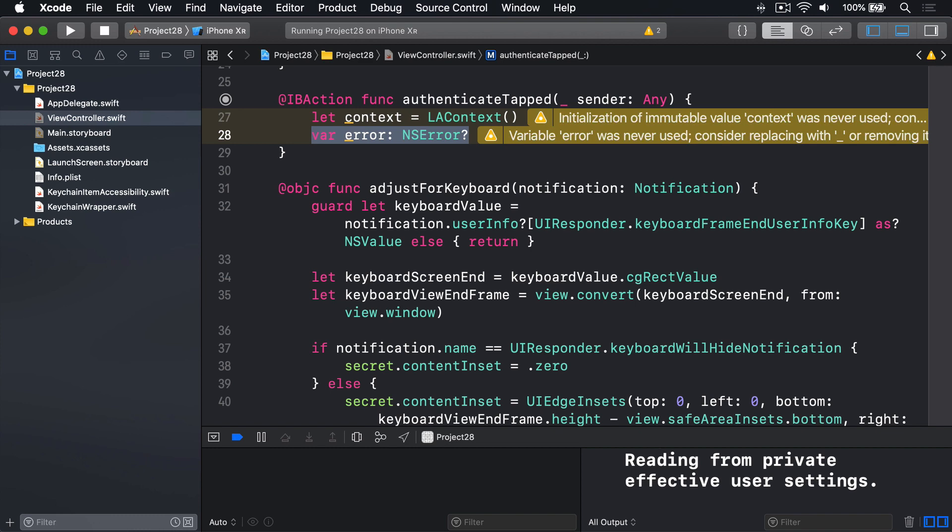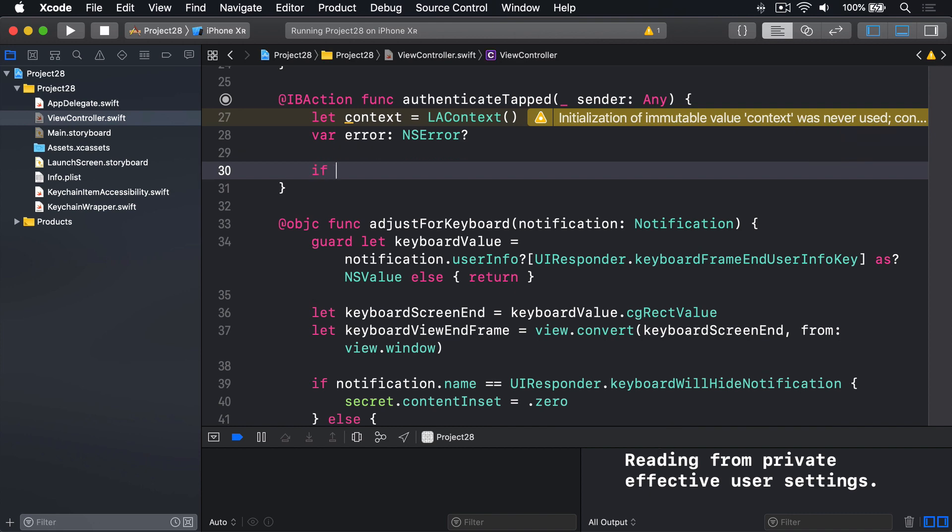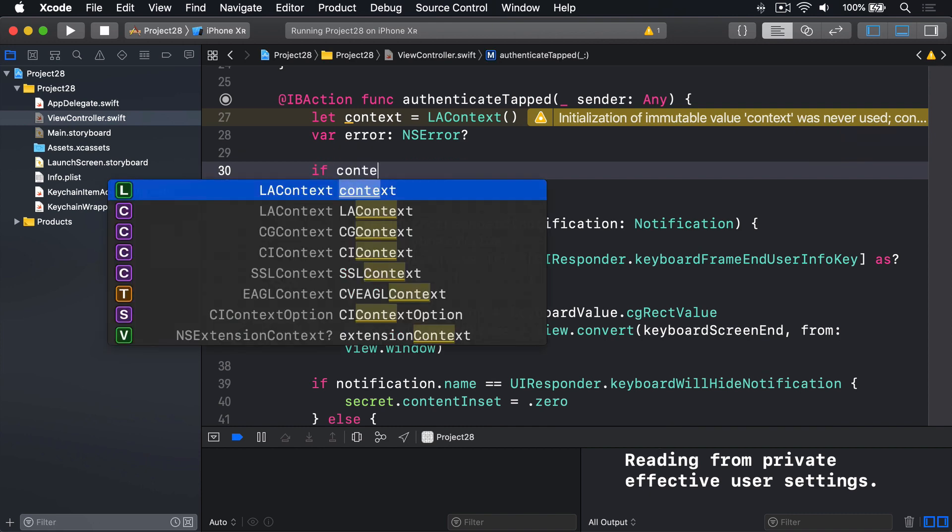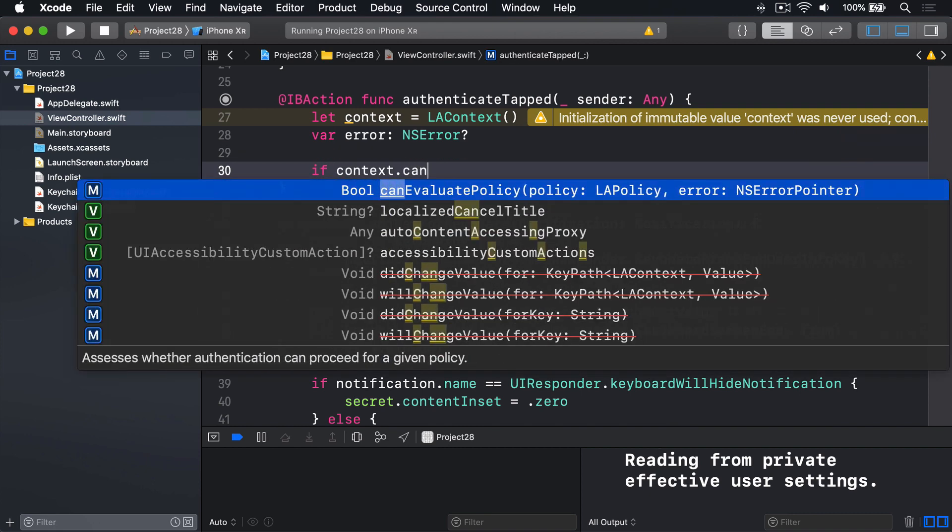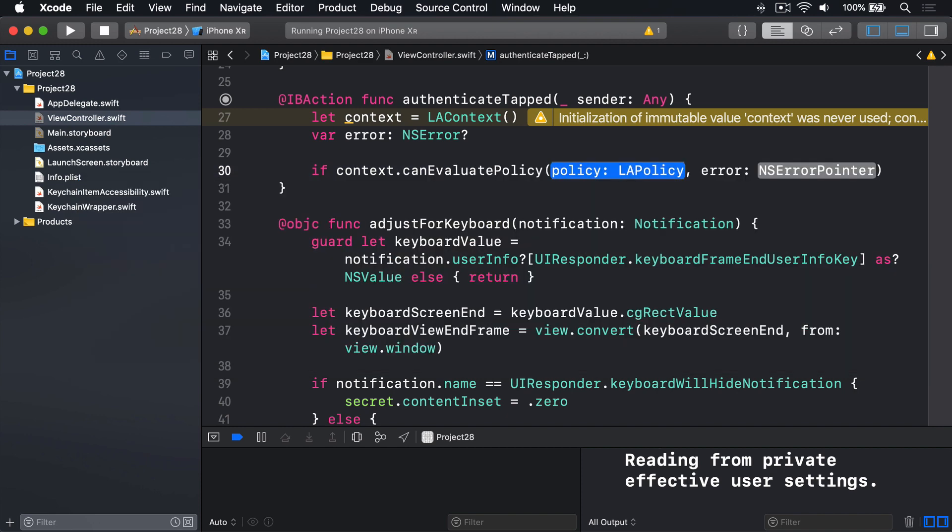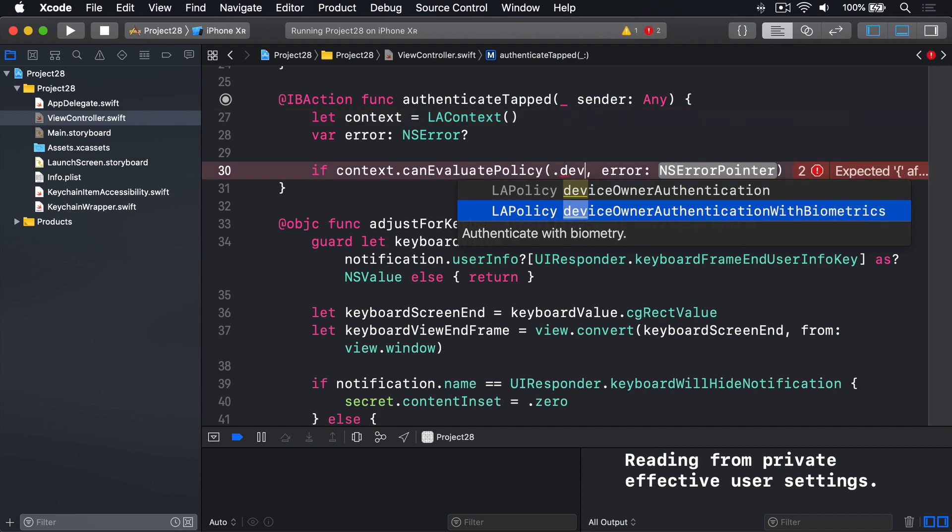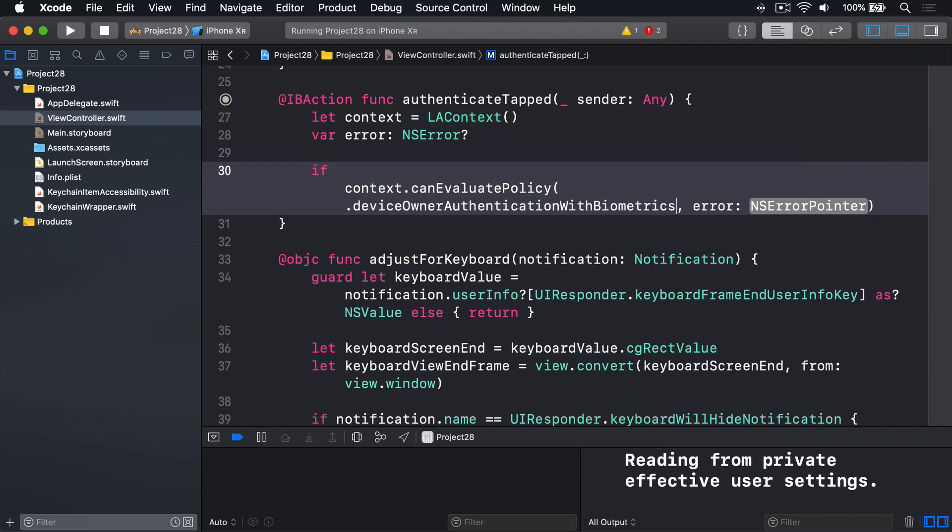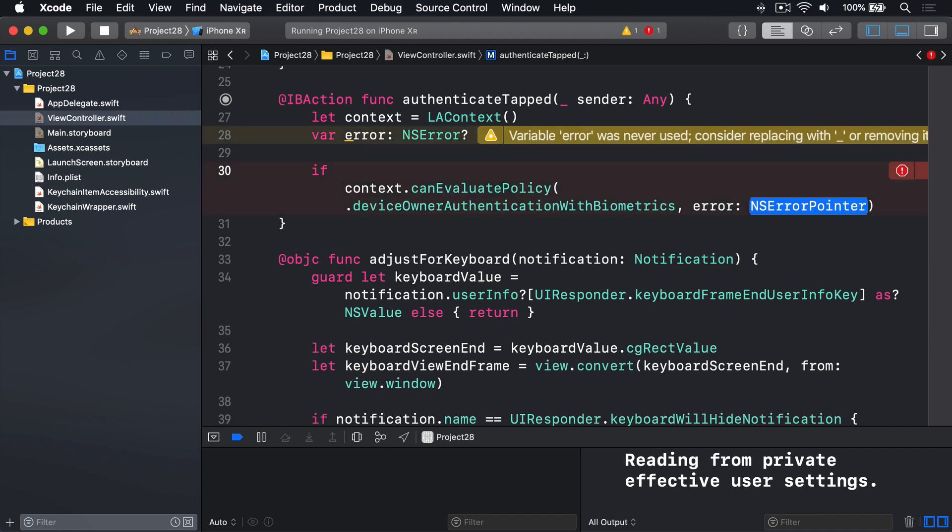We're going to read that message out and act upon it. So the first thing we'll say is, can we use biometric authentication or not? We'll say, if our context dot canEvaluatePolicy, and a policy question here is deviceOwnerAuthentication with biometrics. Can we try and use TouchID or FaceID to authenticate the user?